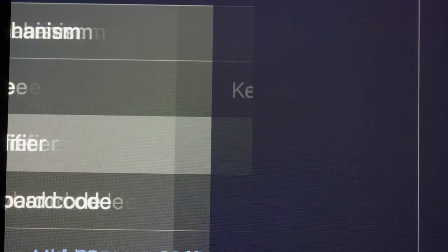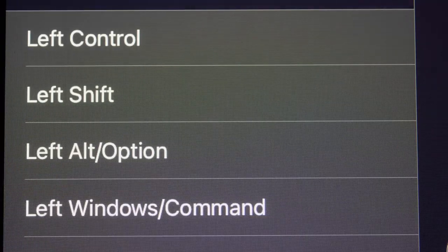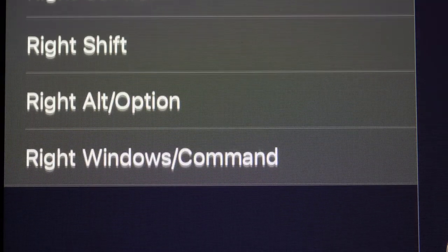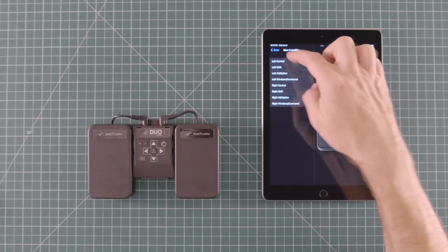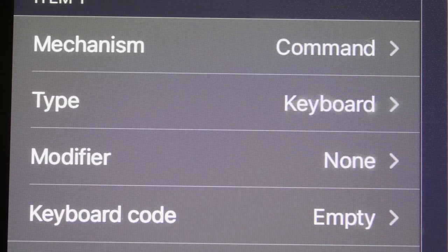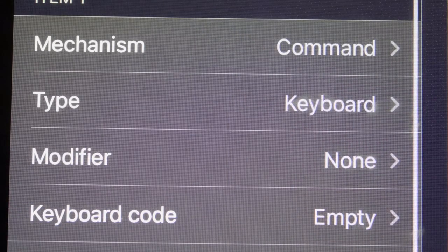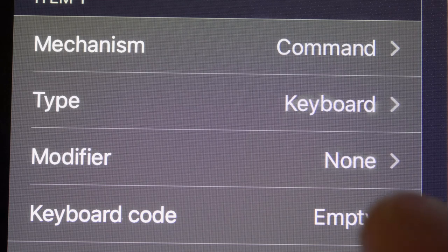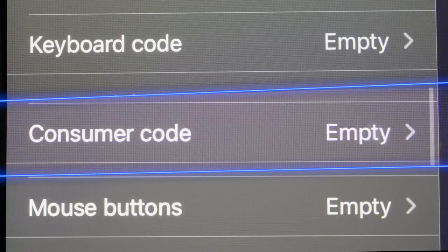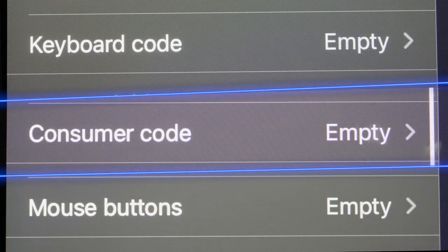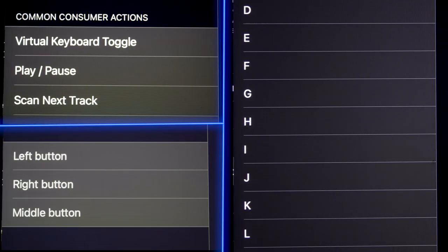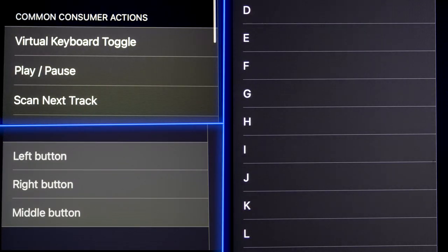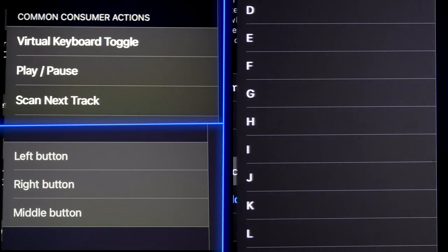Under modifier, you select a secondary key to modify the primary key like the alt option key, command shift, anything like that. Next, depending on which type of key commands you selected, you either see the keyboard code, consumer code, or mouse submenus. Click here to set the key command for your chosen switch.